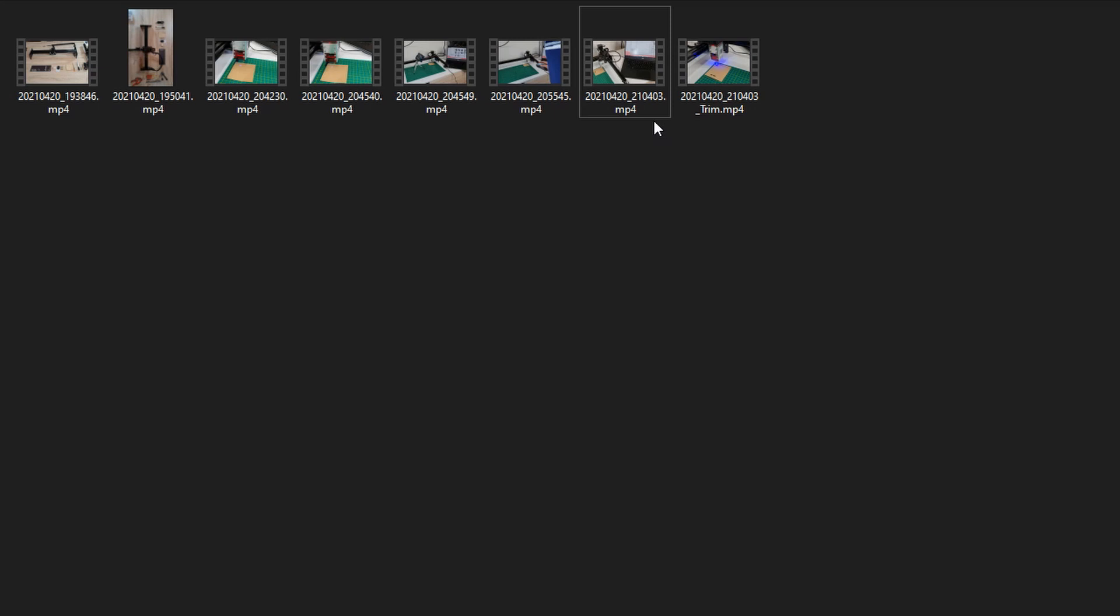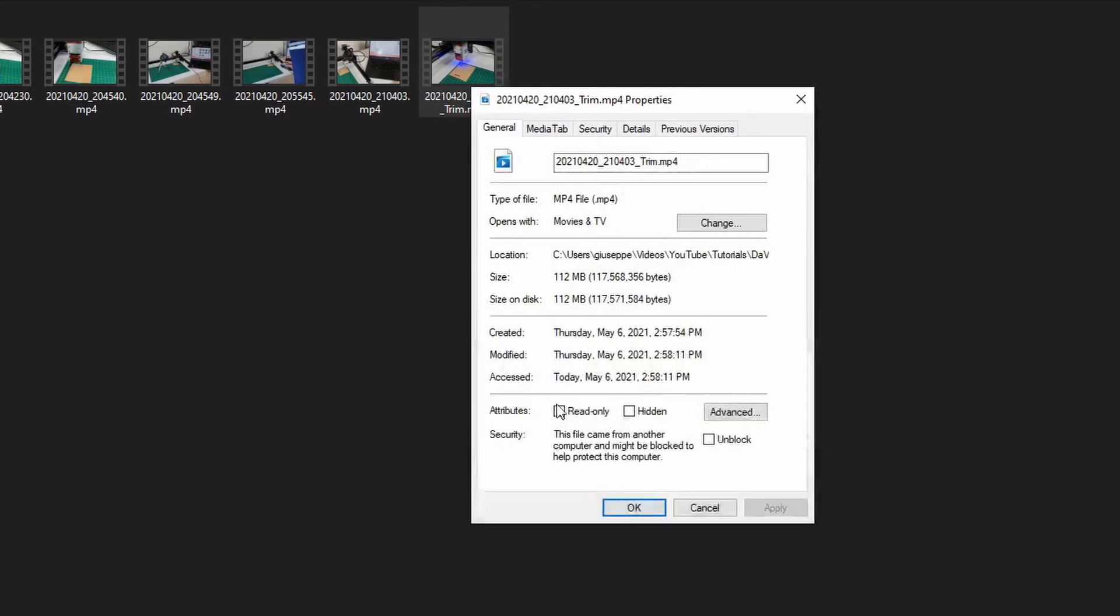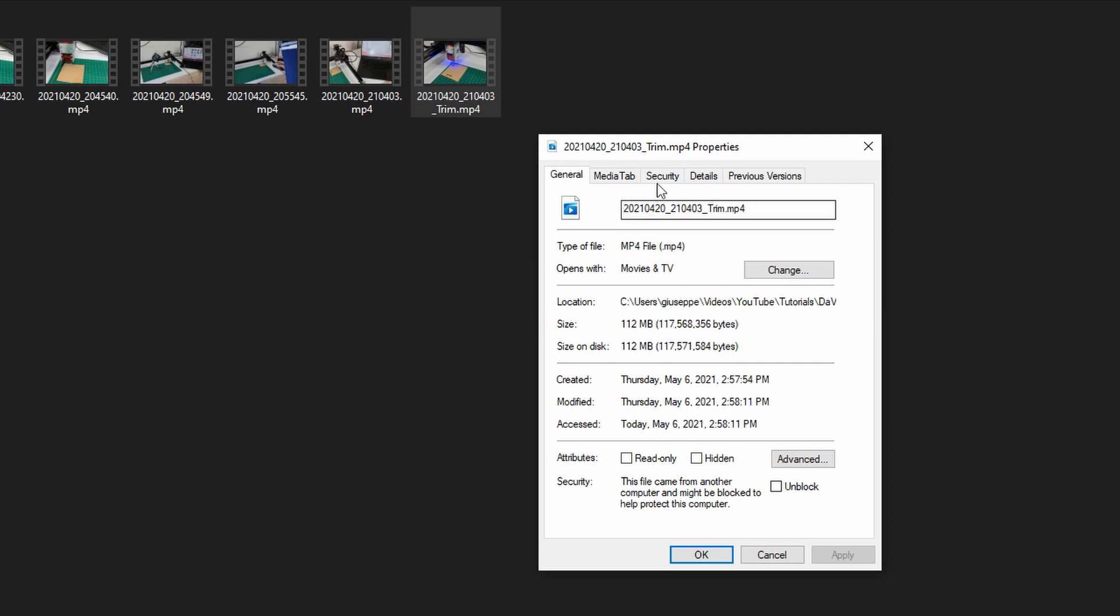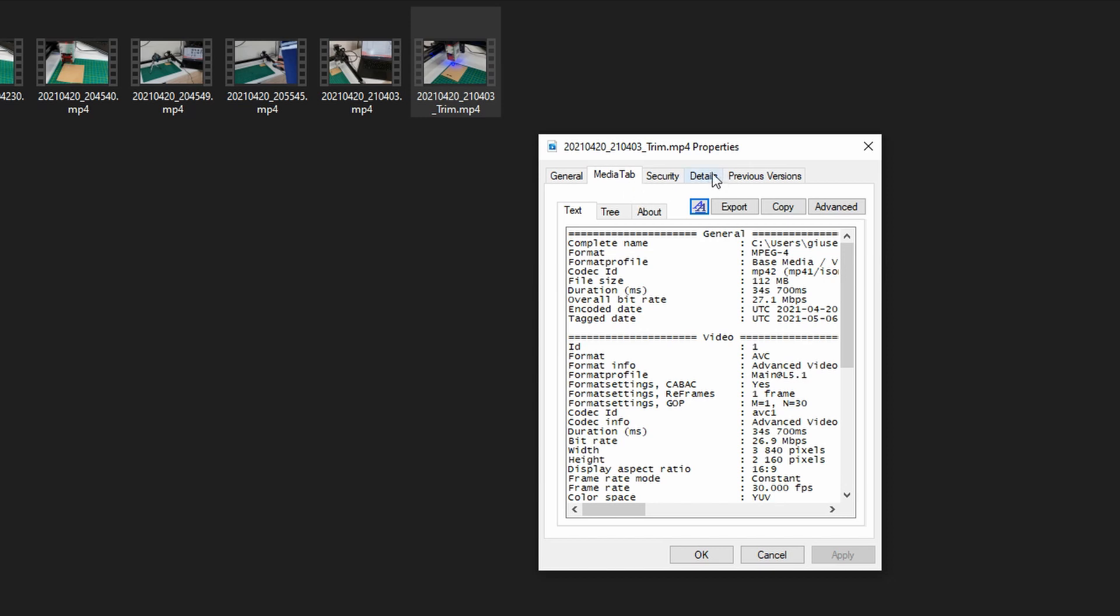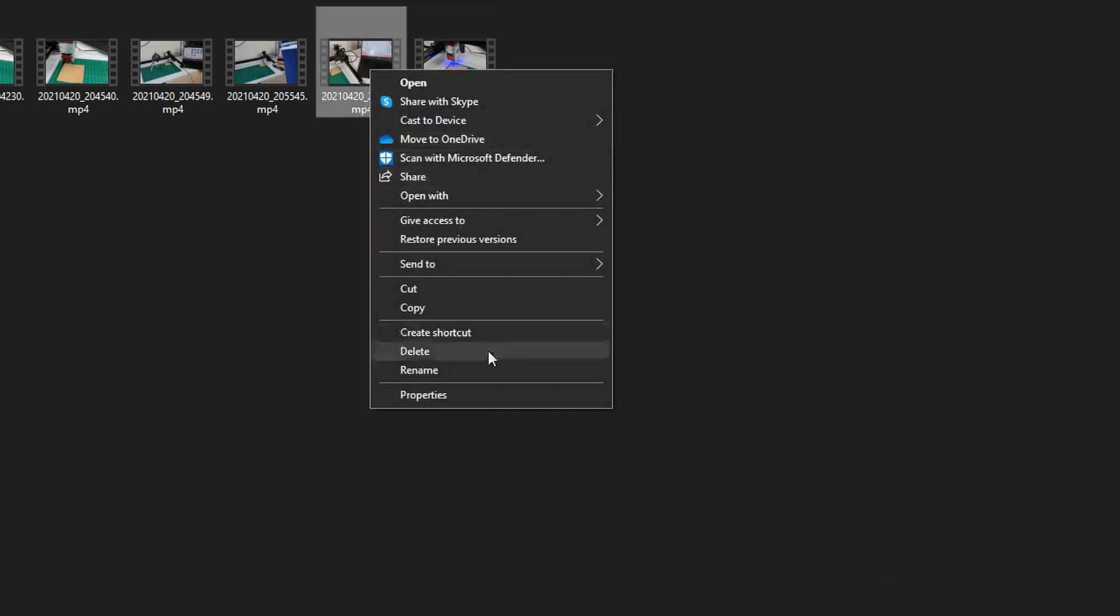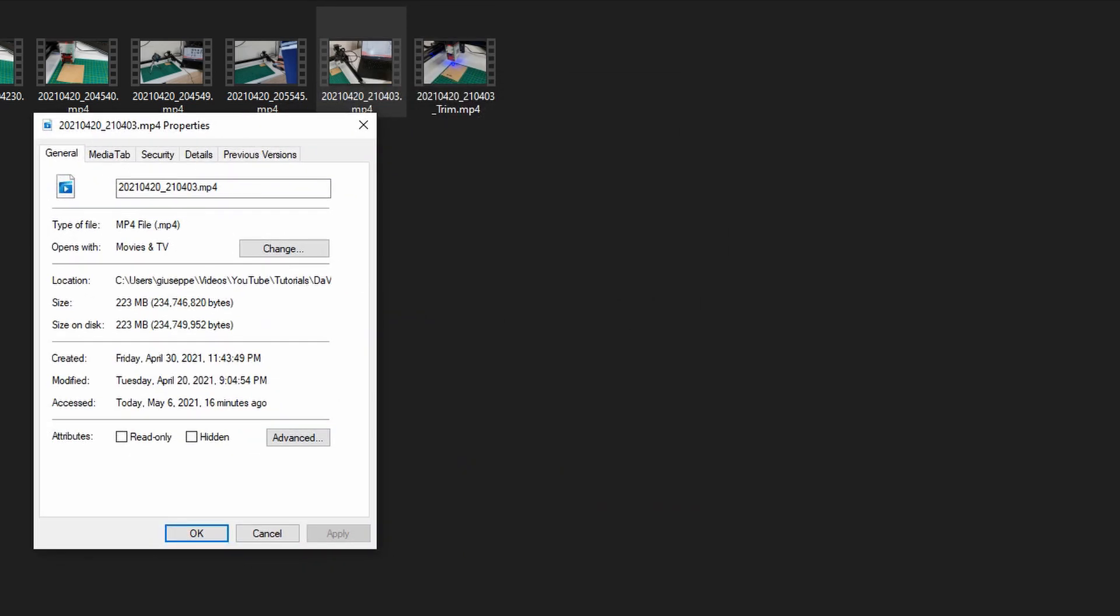If we right-click properties and check the details, now you will most probably not find this media tab in your computer. This is a plugin that I've installed. I will put the link in the description below. You will normally find the details tab but I will first show you with the details tab and then I will go over to the media tab so that I can show you some of the other attributes. I will also open the properties of the original video.